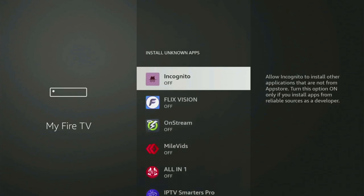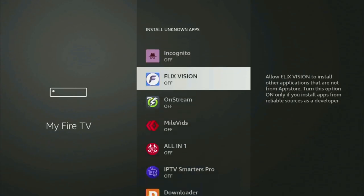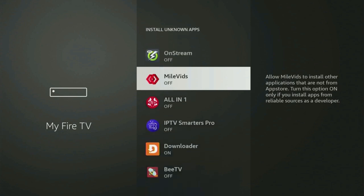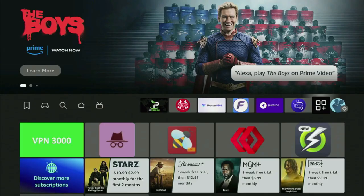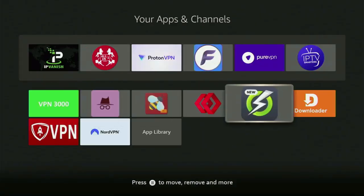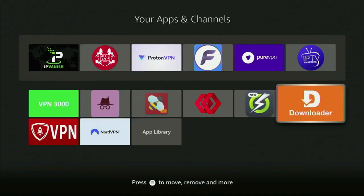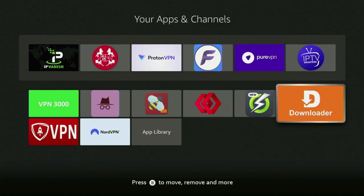Now let's go back to the list of apps on your Fire Stick. Let's open it — and there you will find Downloader, which is set up and ready to use on your device. But before actually using Downloader, there's one more thing which I always recommend doing.